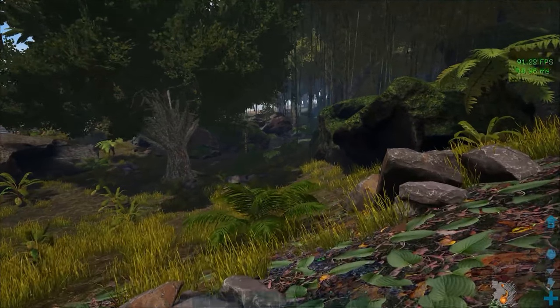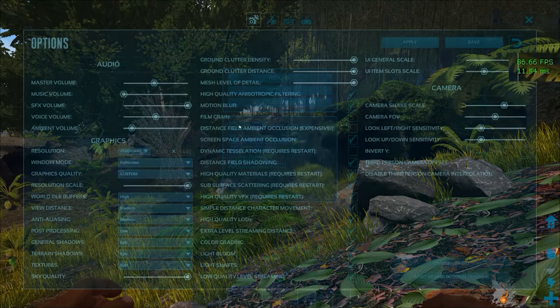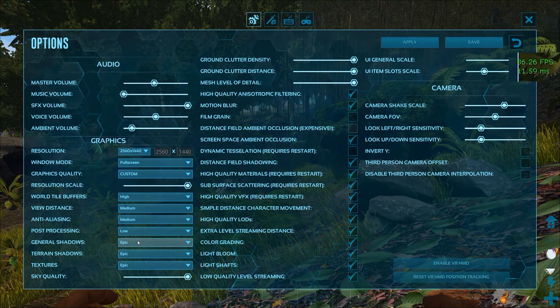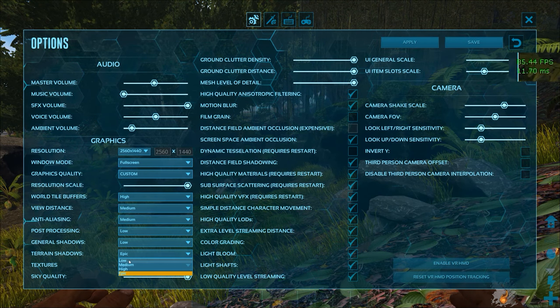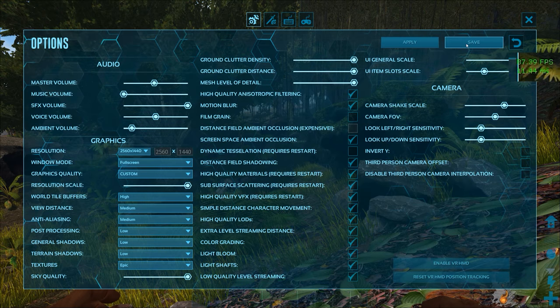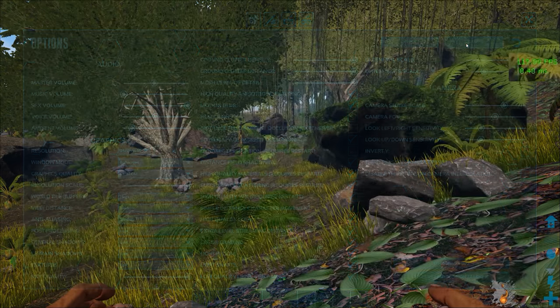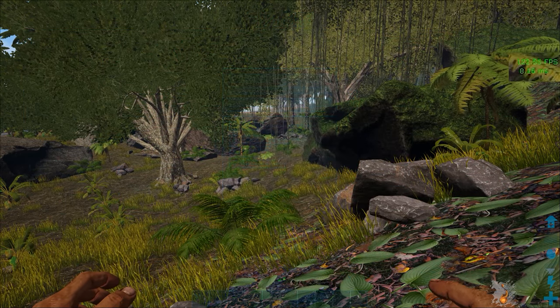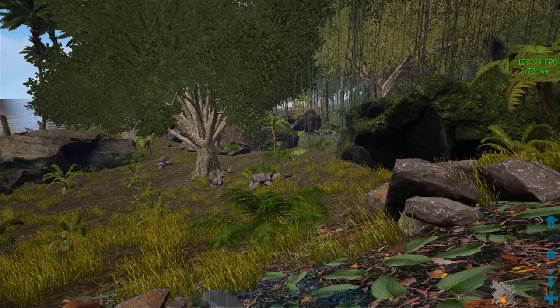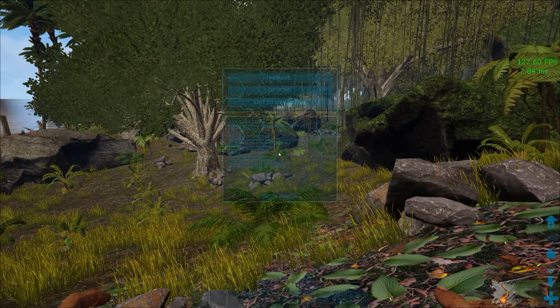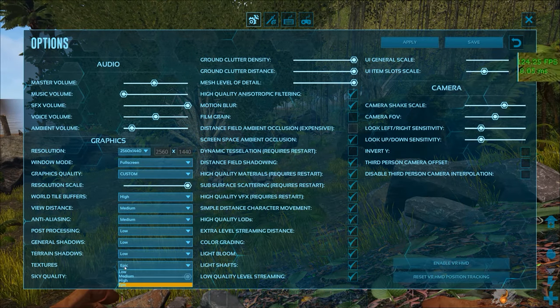By setting terrain and general shadows to low you basically disable them and that's much better for PvP because first you don't want shadowy corners where people can hide and secondly it improves your FPS drastically so always keep those on low.